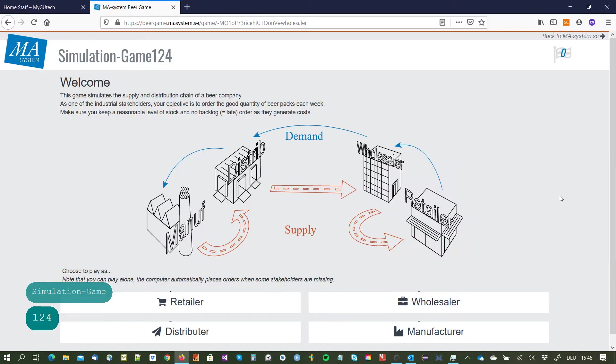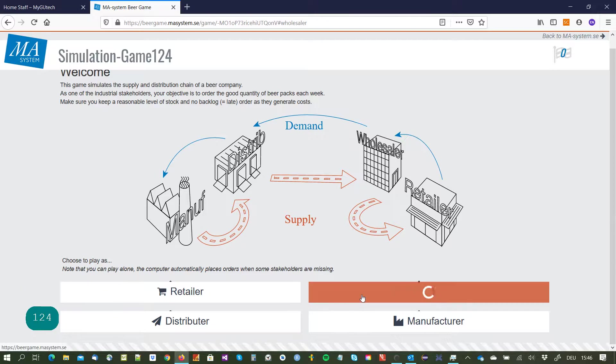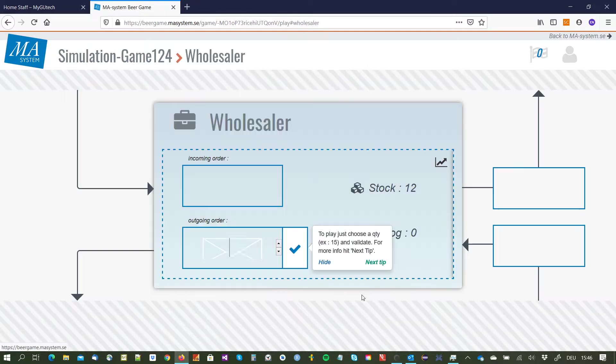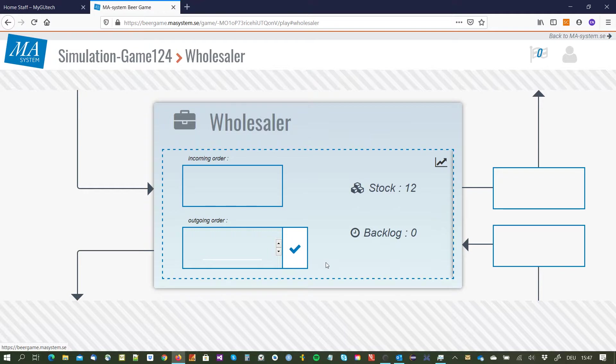Then I select to be the wholesaler for instance, and I clicked already through the tips so I hide them by now and this is the start of the game.